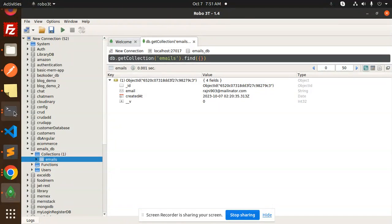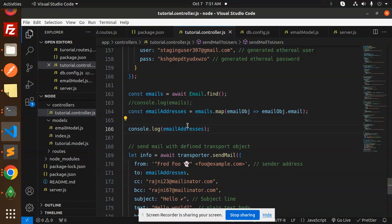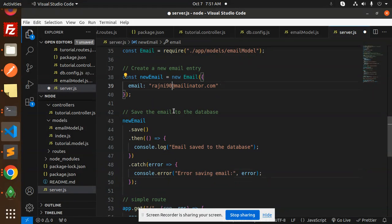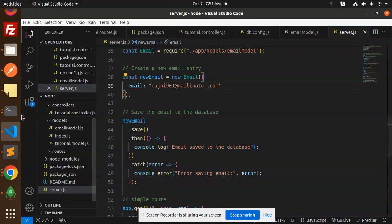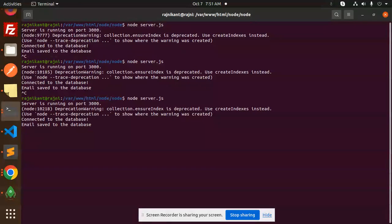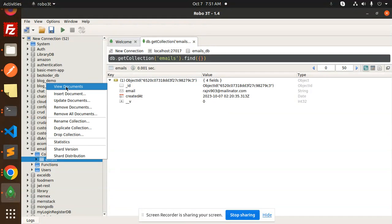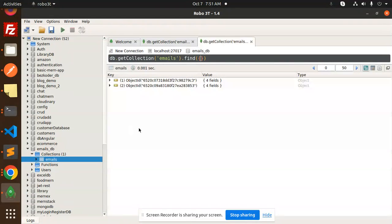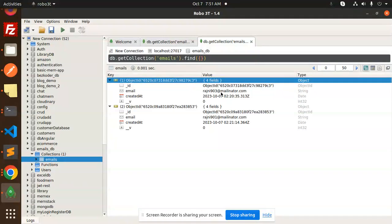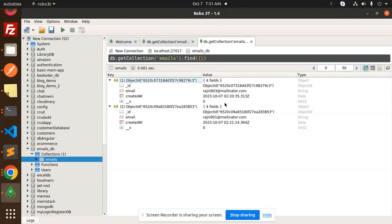Let's add two more emails. We have 903. Let's go to the server and make it 901 as well. Save it and run again. It's saved. Let's refresh. There are two records now: 901 and 903.